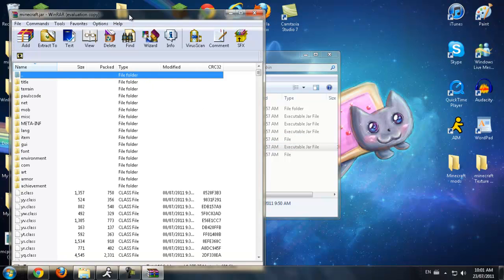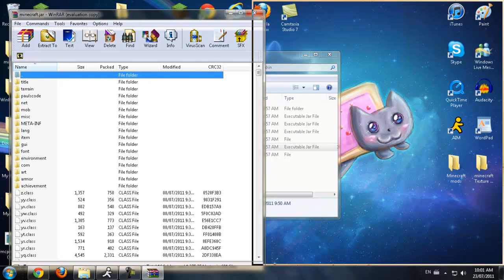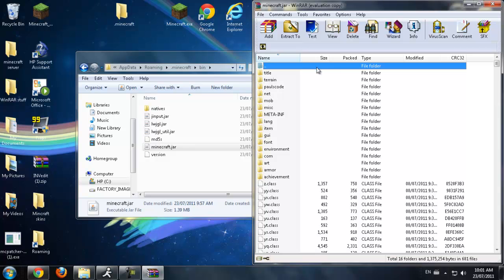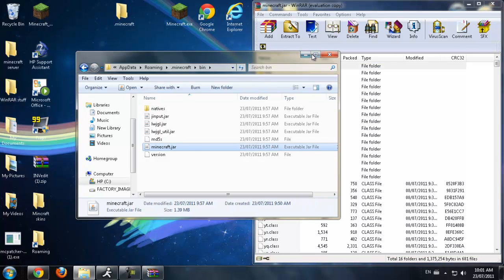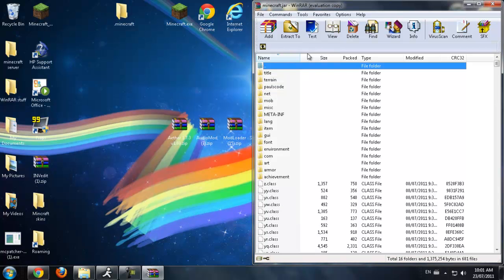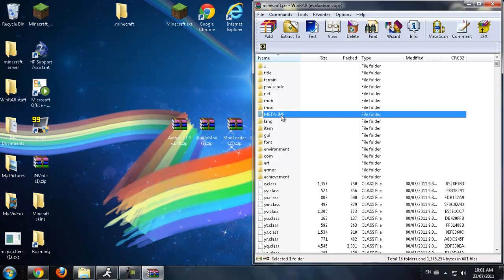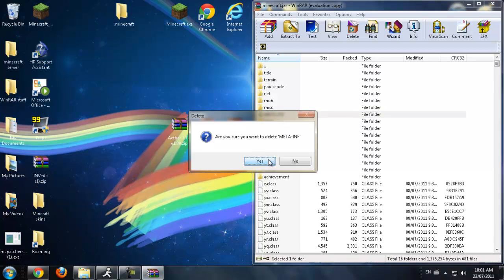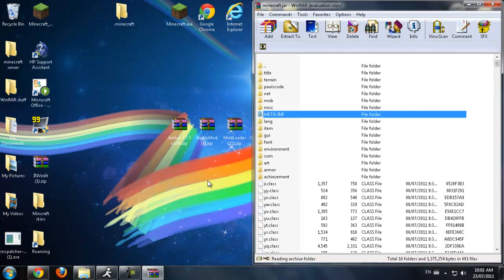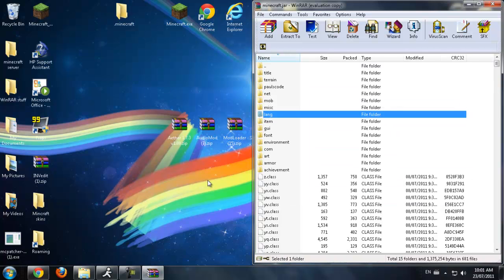Now just bring that over and minimize this — don't exit out. You're going to see a META-INF folder. Click on that and press Delete on your keyboard, or right-click and choose Delete Files.